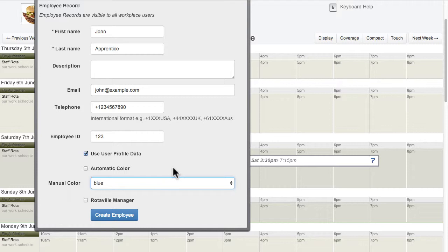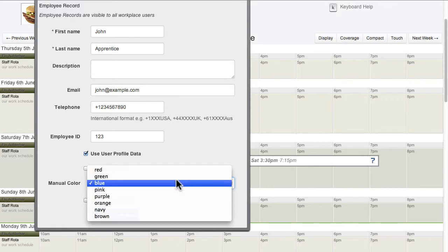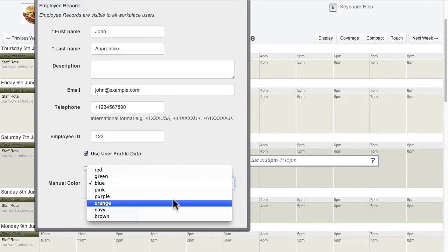For example, doctors, nurses, cleaners and cooks could all be represented by a different colour.